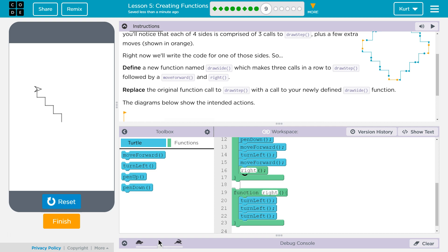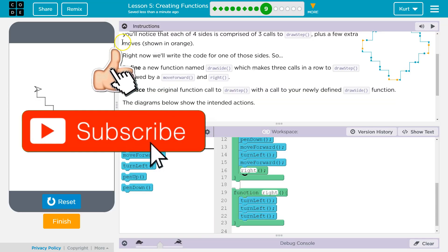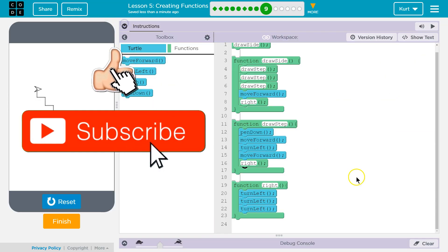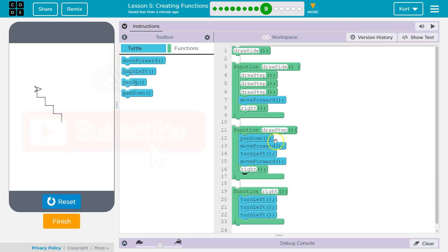Perfect. Let's just double check that ours is working. That's the code that was working for me. Let's go ahead and keep going.